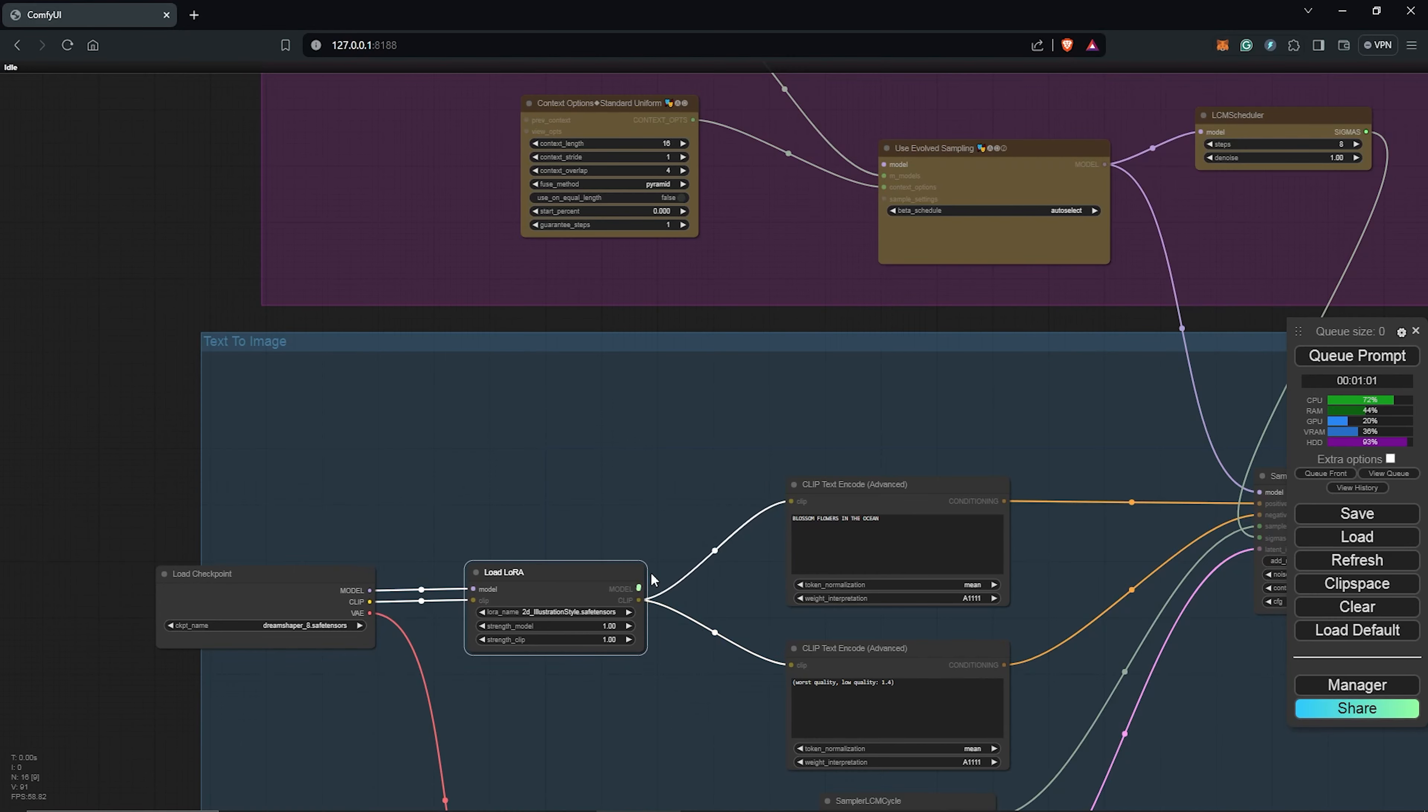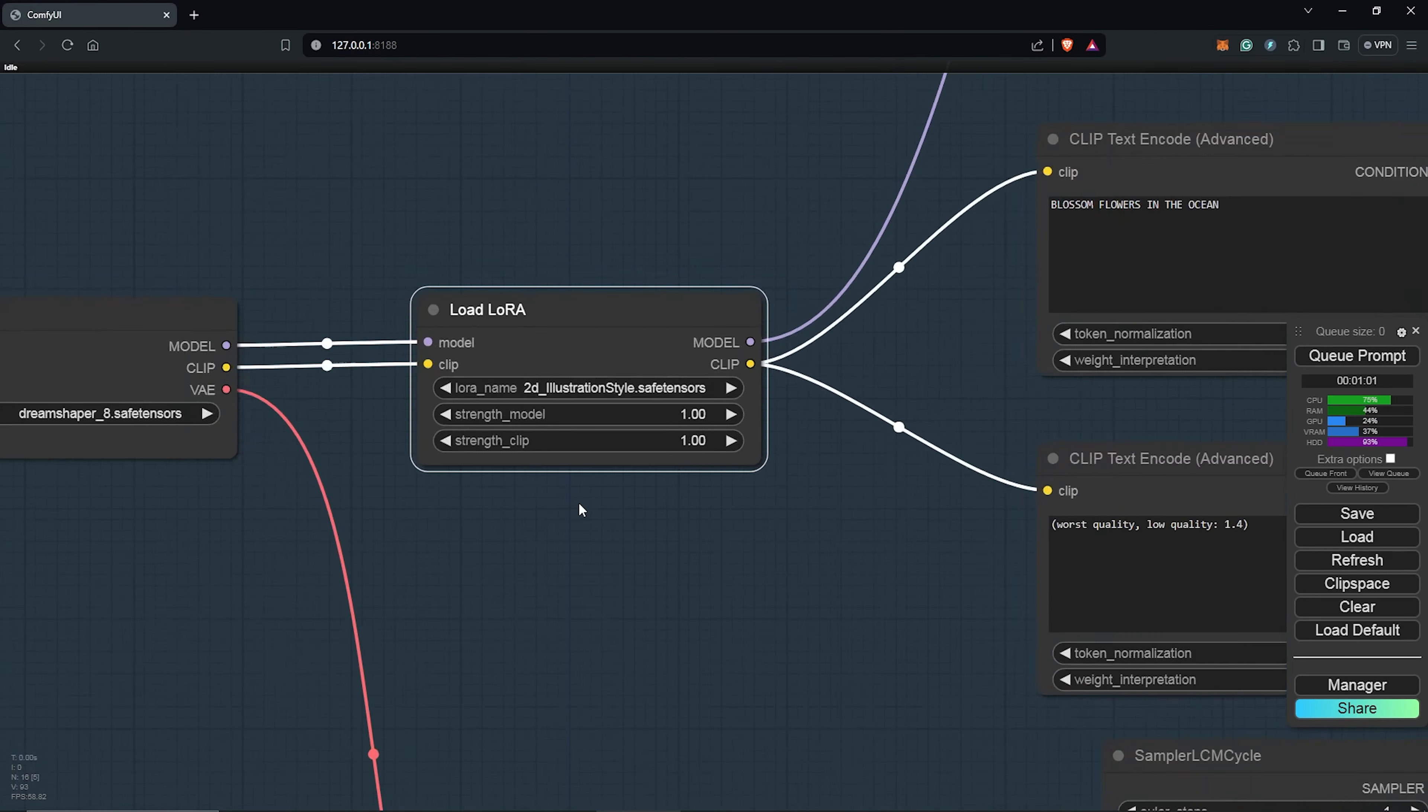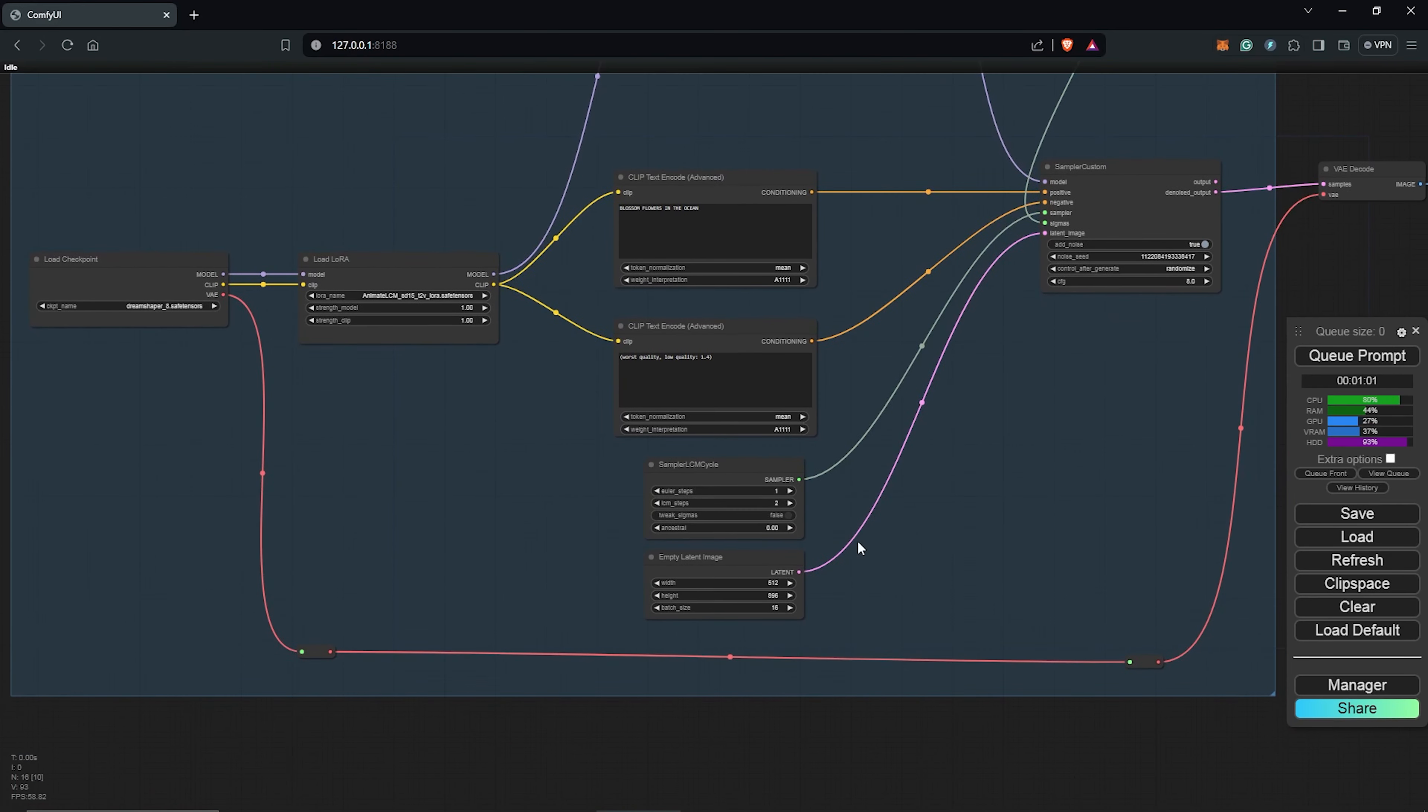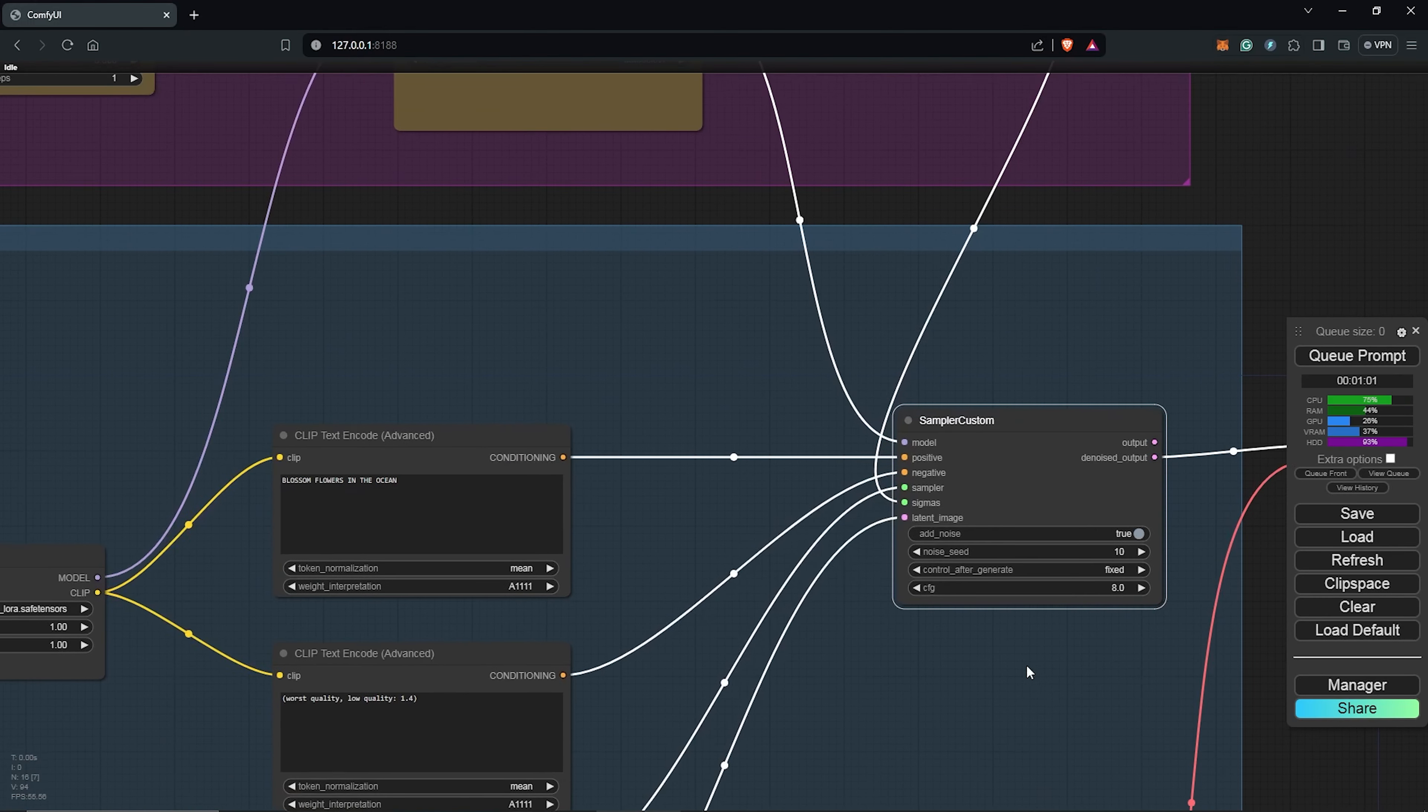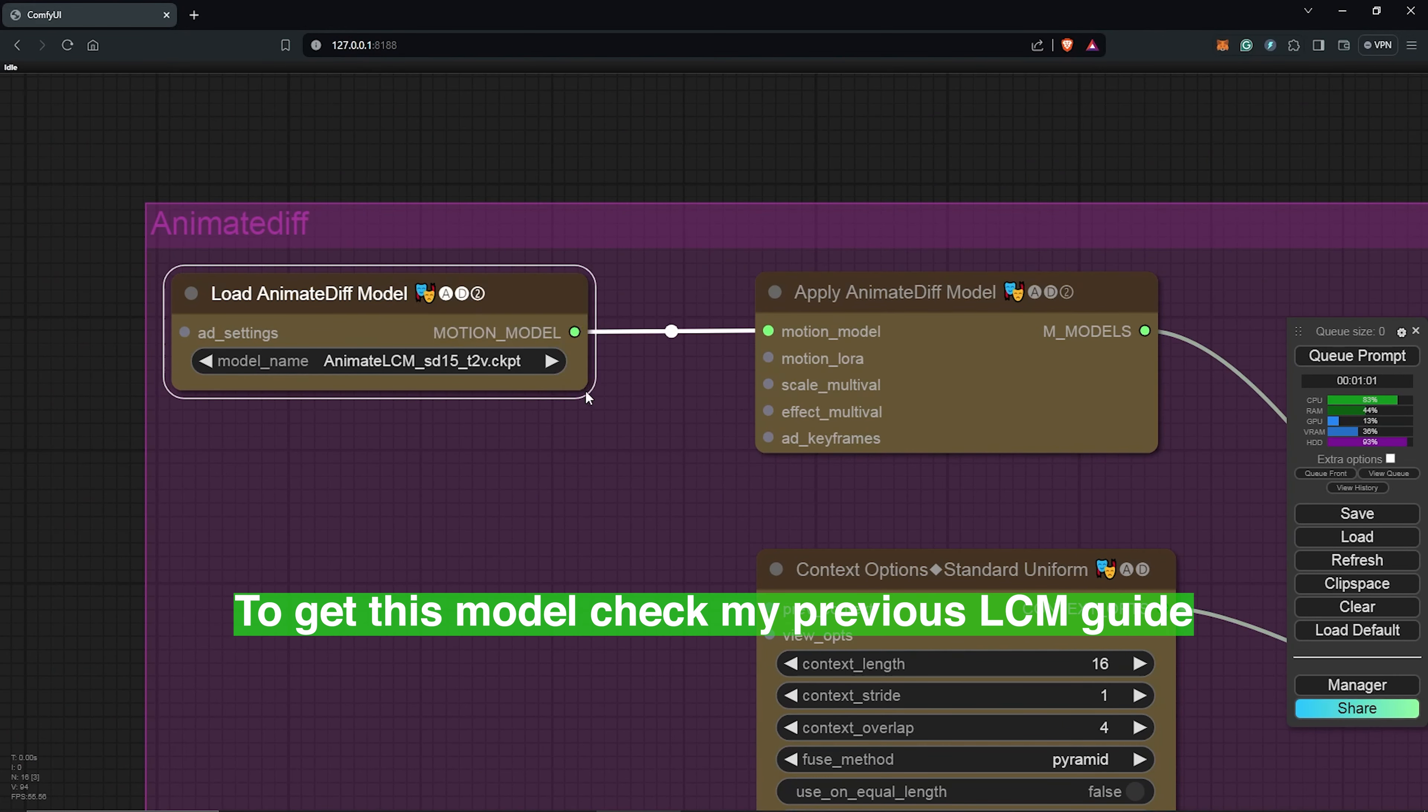Change the LoRa to use the AnimateLCM model, and I have explained how to get all of these models in the previous tutorial. And also the sampler LCM cycle will be 2. I'll change this to fixed and make the seed 10, just to keep track of everything. And scrolling up to the AnimateDiff workflow, I'll also change the model here to AnimateLCM.